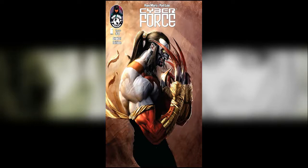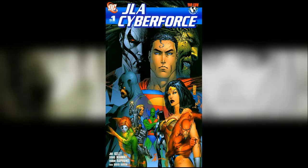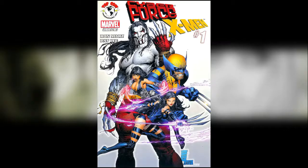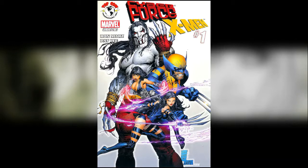You then need to read JLA Cyberforce. Here's the cover for that. You then need to read issues 1-6 of Cyberforce Volume 3 which is the one we're just talking about and you then need to read Cyberforce X-Men. Here's the cover for that.